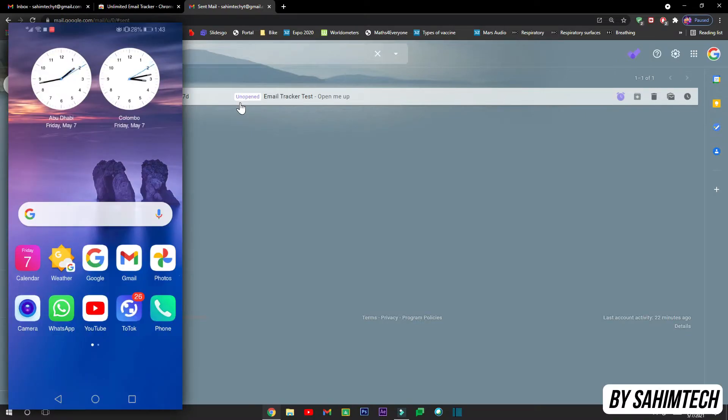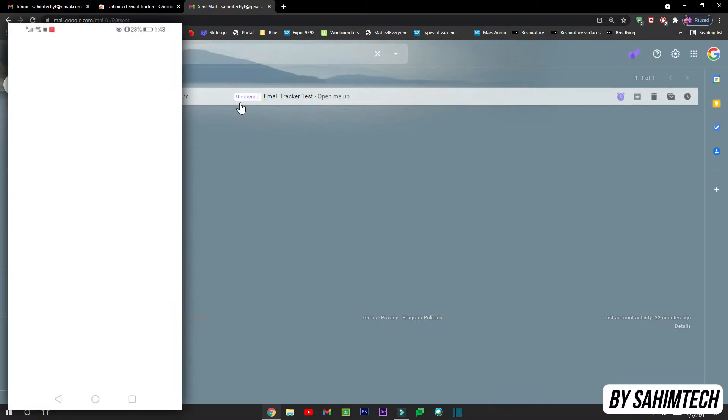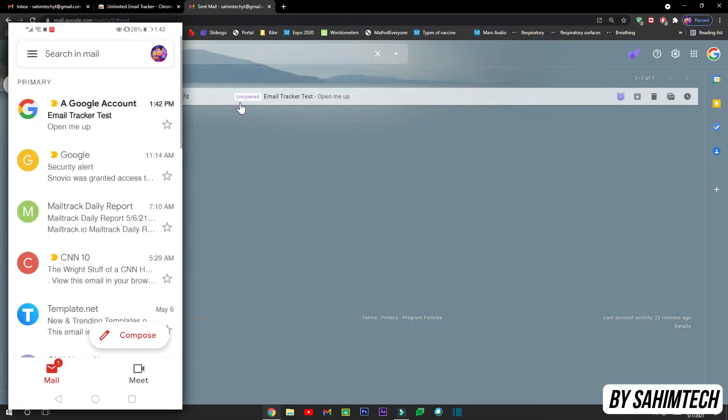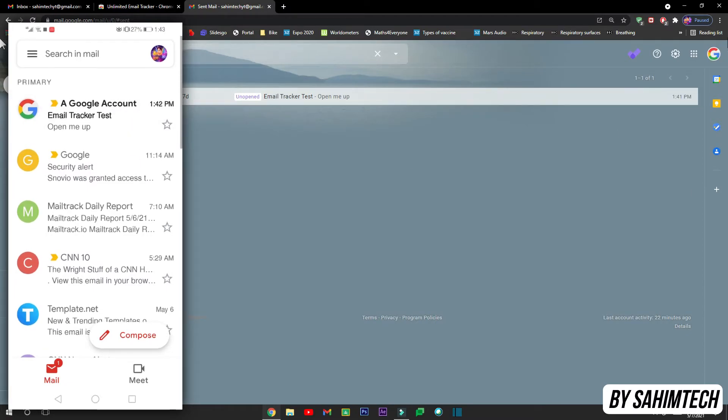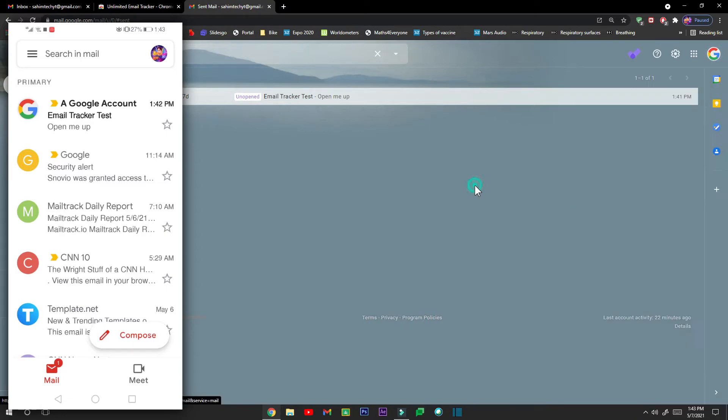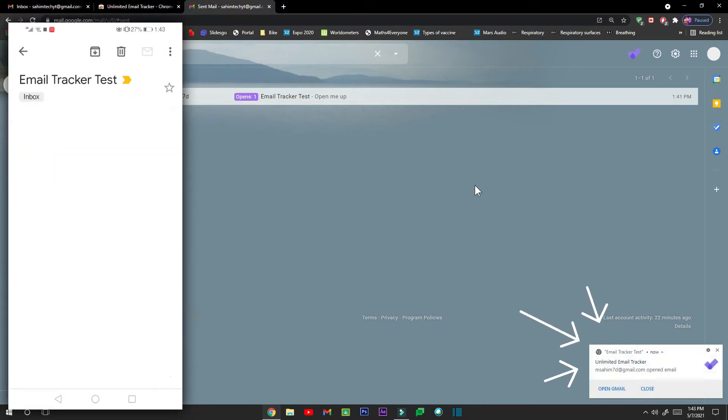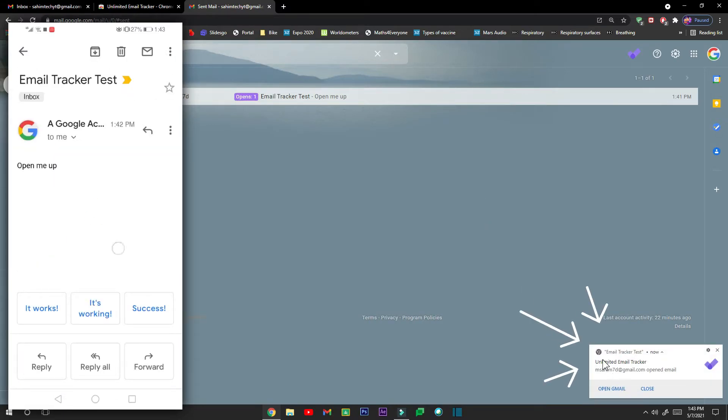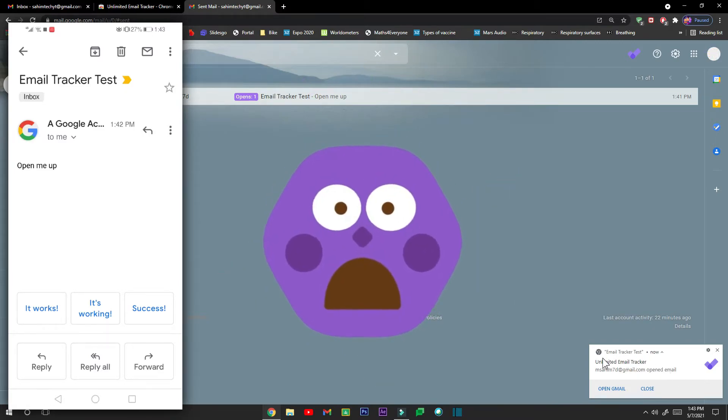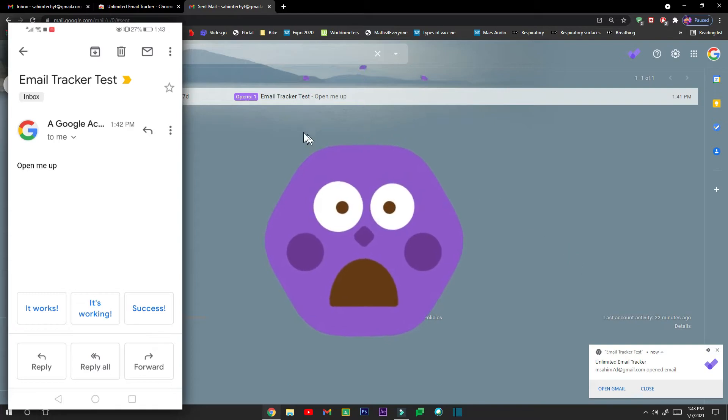So now I'm in another device and now let me just open up Gmail. And then here I have received the email from the account I sent, right here which is A Google Account. That's the name. So now let me just open that email up. And now it says Email Tracker Test, the email right here. And now if you watch here, we just got a notification that says msahim78@gmail.com has opened the email, that is the Email Tracker Test email.